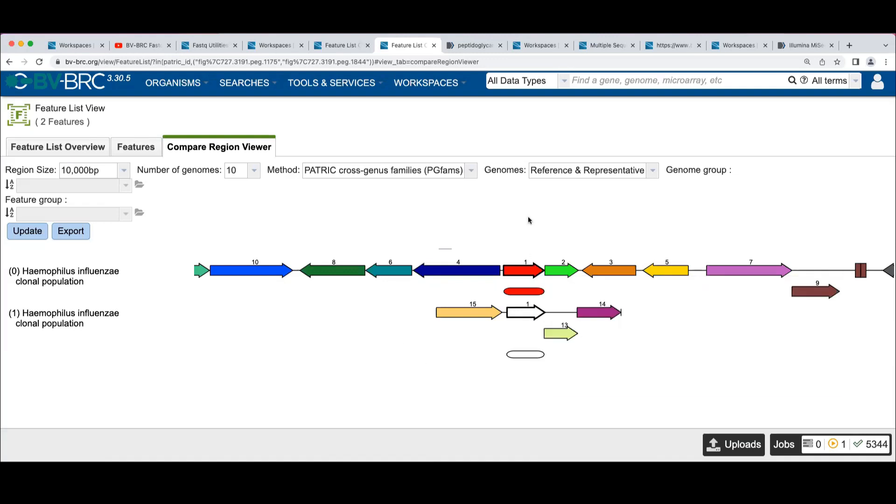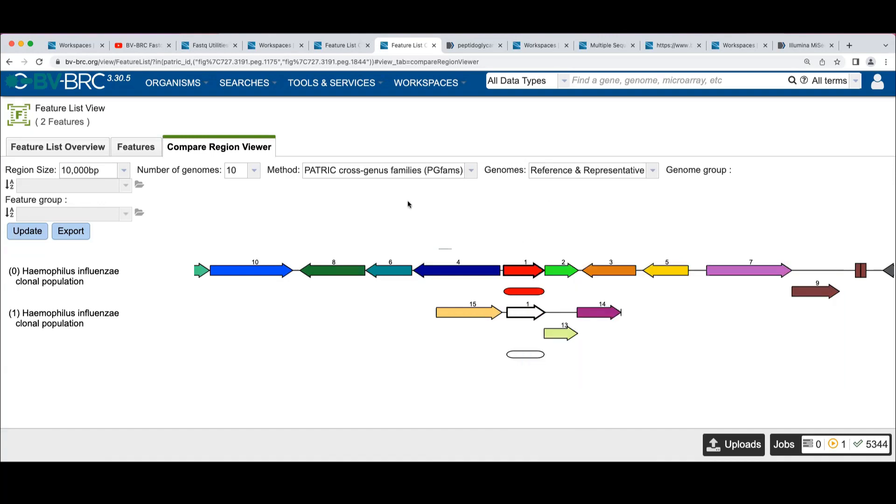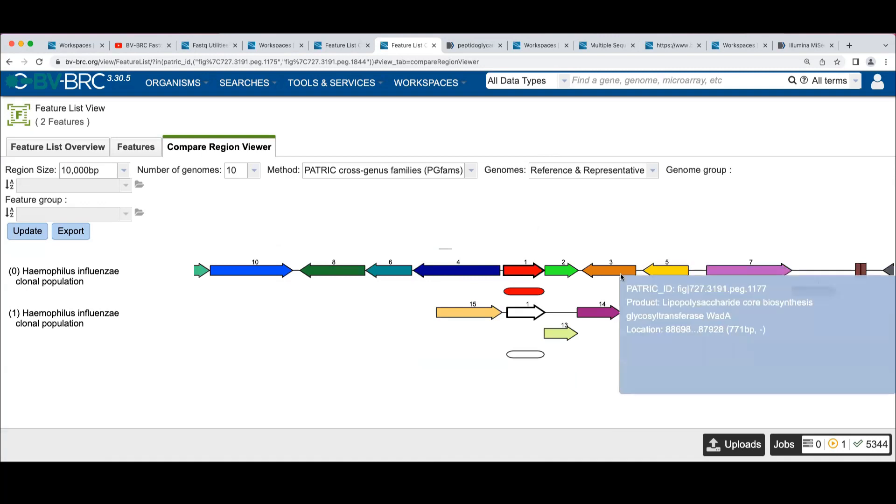And so the way to read this display is that the red gene is what we call the focus. And we came in on this gene. And these are colored by function. So two arrows of the same color will have the same function.